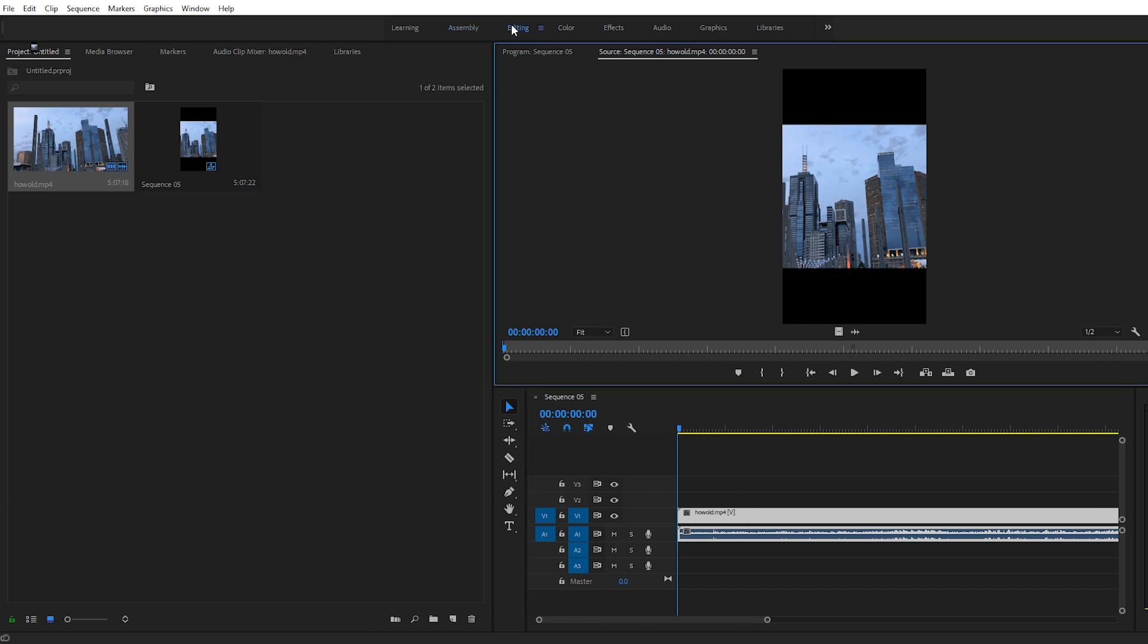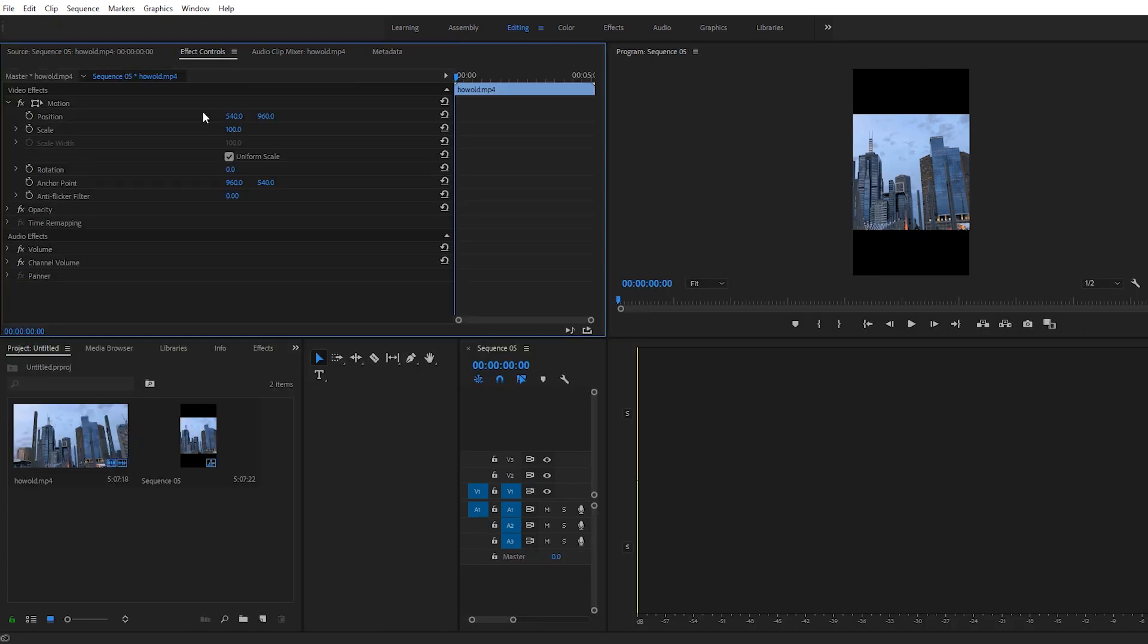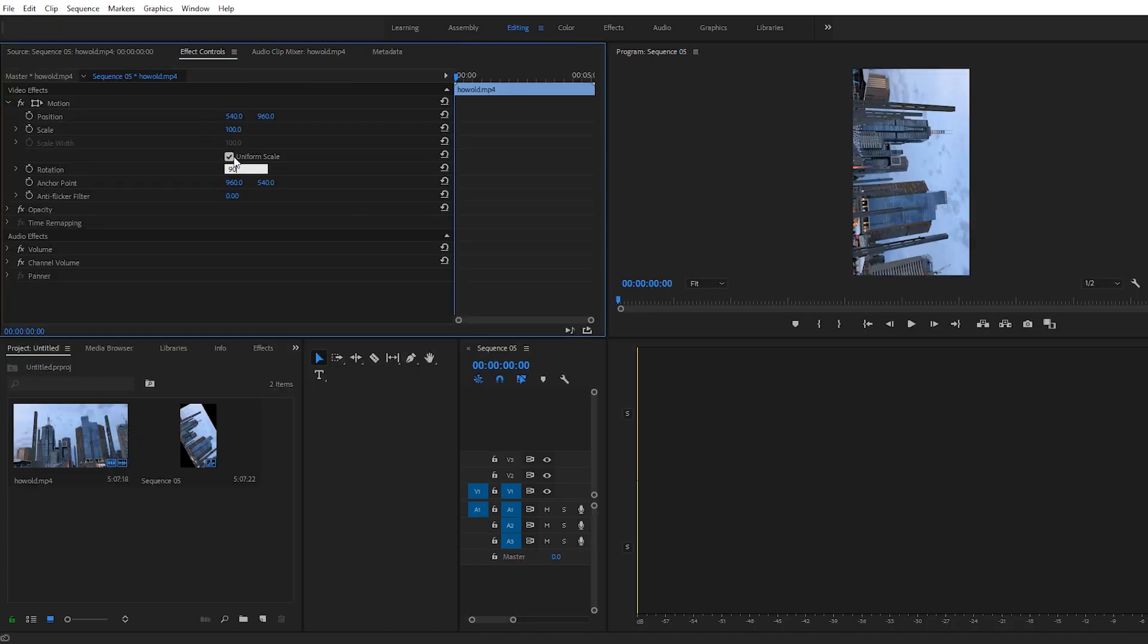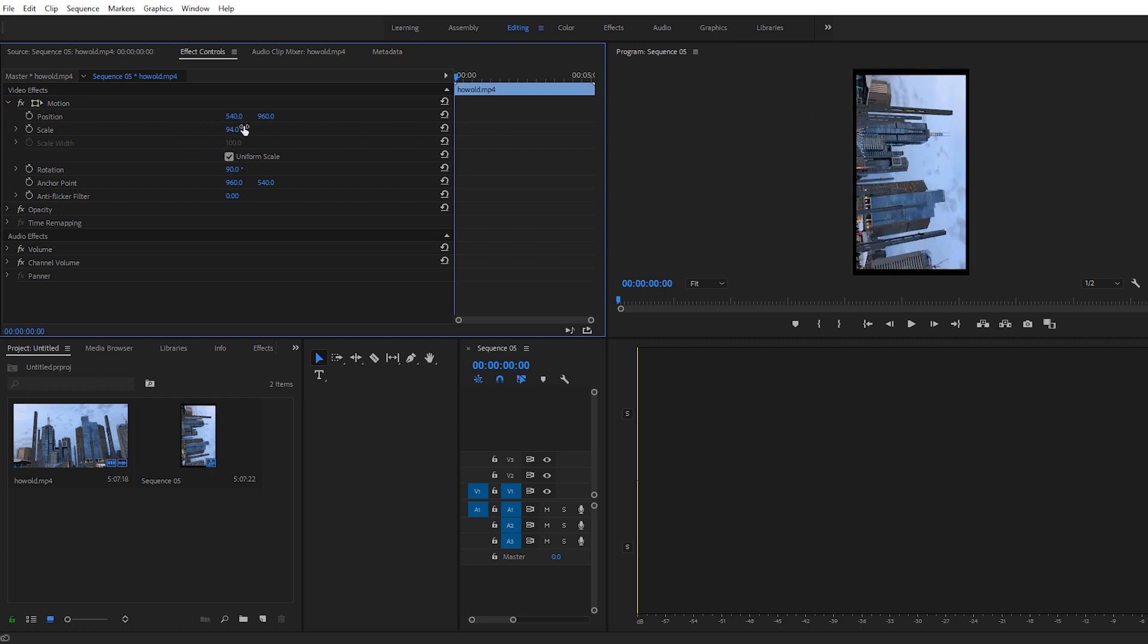And I'm going to rotate it 90 degrees, so I'm going to type in 90. And then perfect, that fits into the box perfectly.